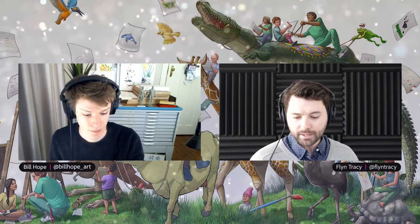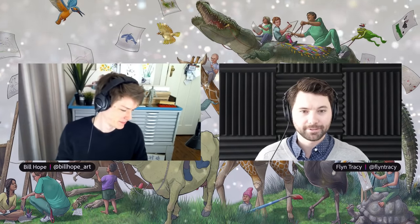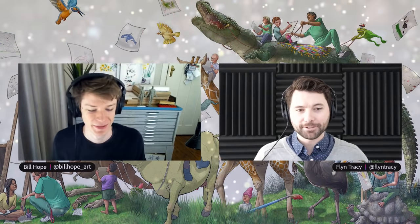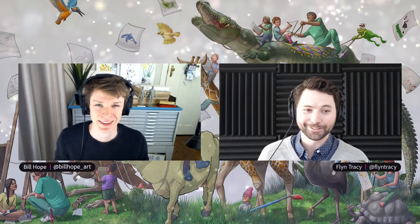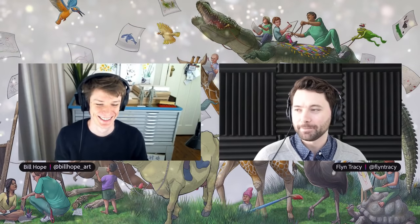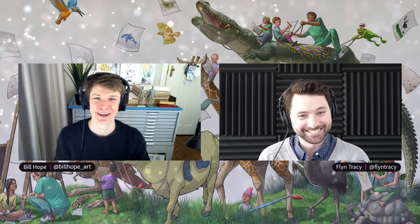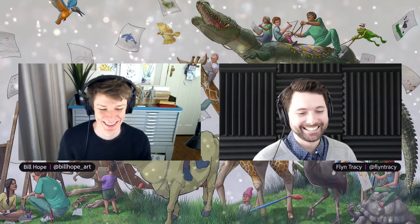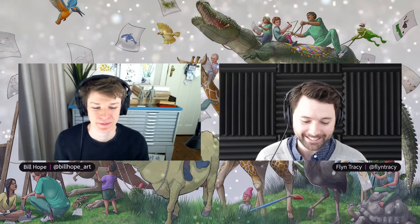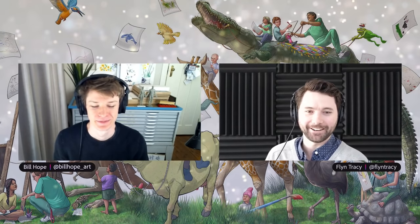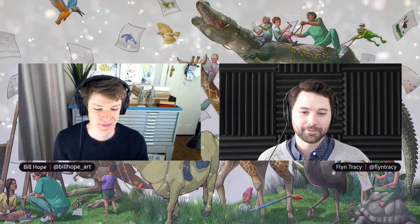We're live! We'll start from the beginning — sorry guys, not sure what happened there. Just reset everything and it decided to work. Welcome, I'm Flynn, and I'm here with Bill Hope. How are you doing, Bill? Still very well. Hey to everybody in chat, lovely to see you. We're going to get started in just a moment with a phenomenal stream.